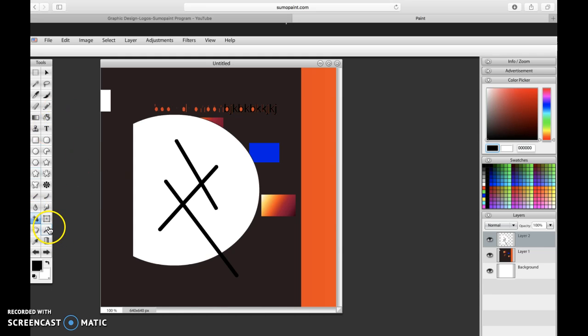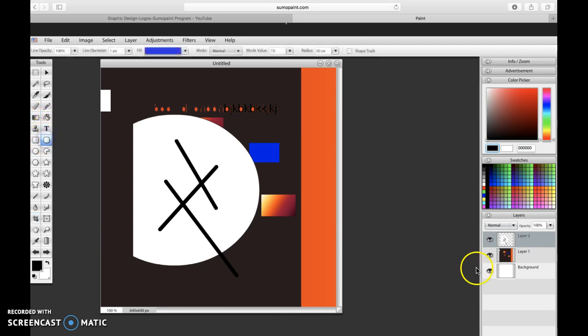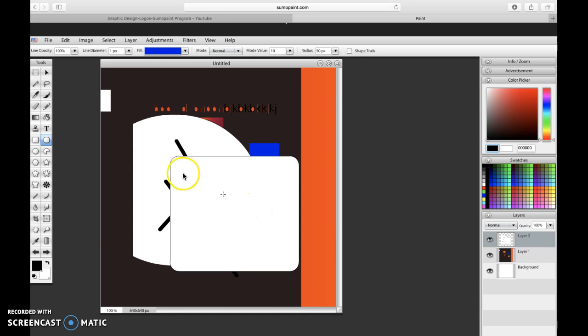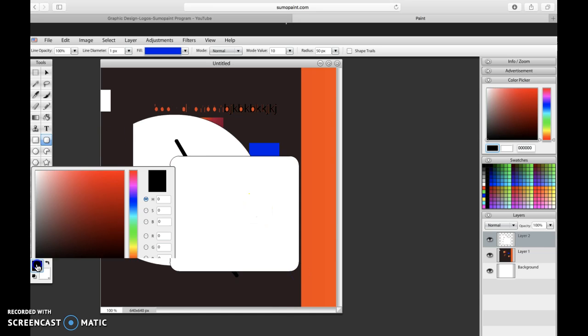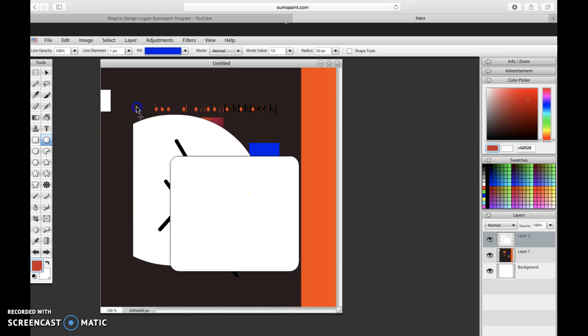So there are a ton of tools here that will allow you to create your logos. Experiment with some of the other ones too, because there's a ton that I can't show you today. There's also one more thing I do want to show you though, is the filters. The filters are really fun because let's say I was on this layer and I made like a, let's say I made like a square here.